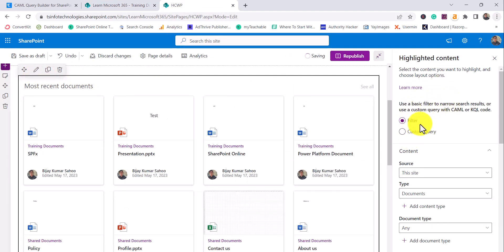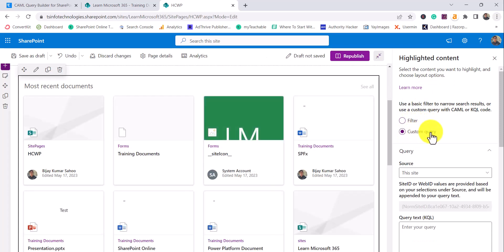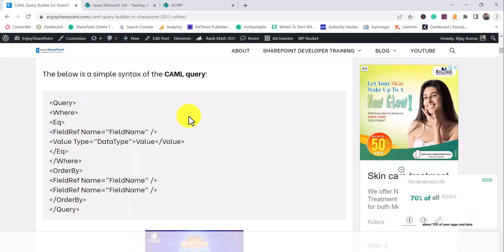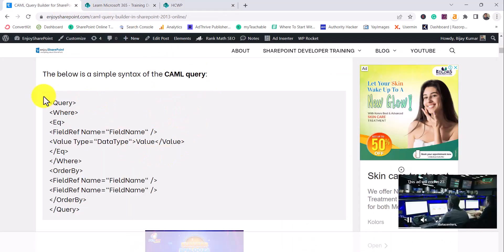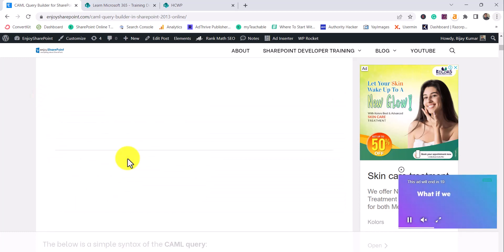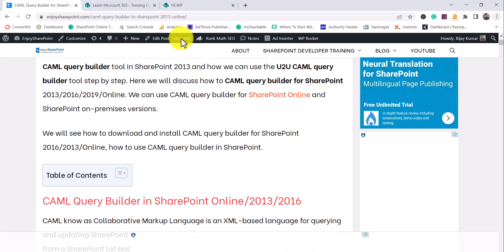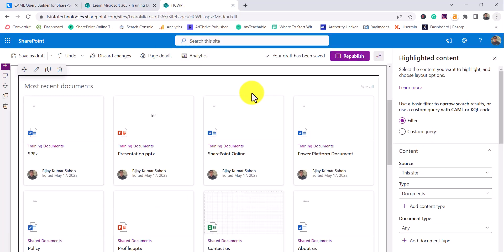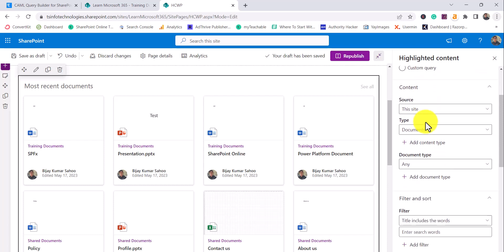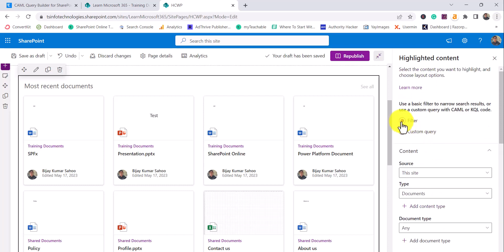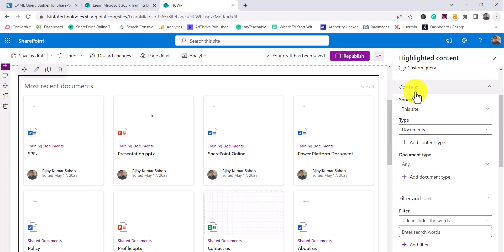Let's edit this web part. There are two options to narrow down content: 'Filter' and 'Custom Query.' The custom query option lets you use CAML or KQL code. If you are not familiar with CAML queries, I'll put a link in the video description to an article and video tutorial on how to write CAML queries. You can also use a CAML query builder to generate queries for SharePoint Online.